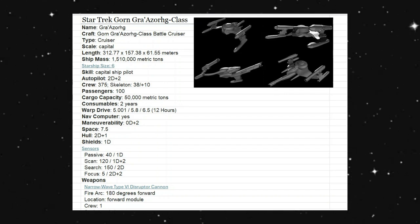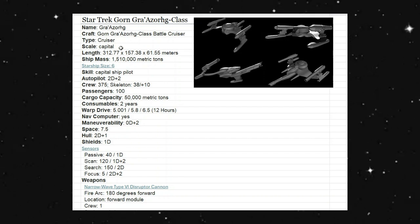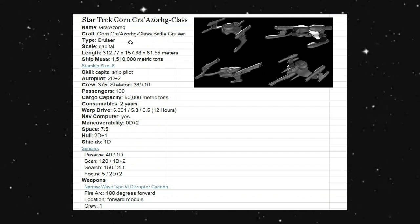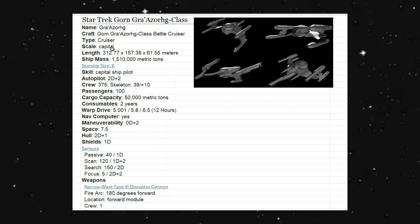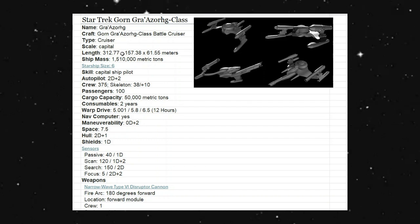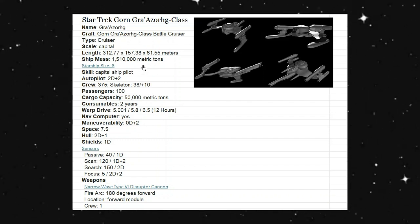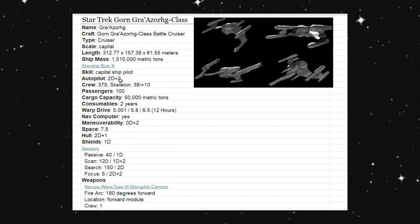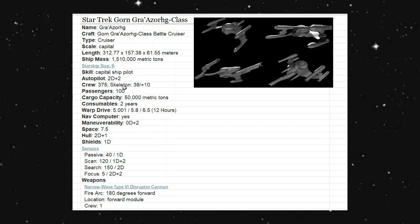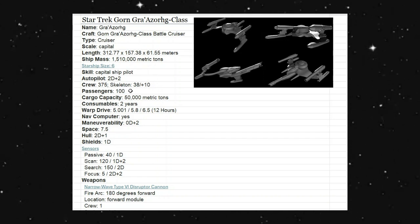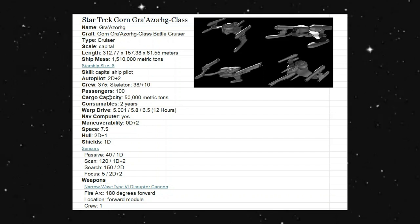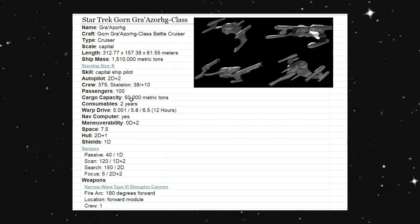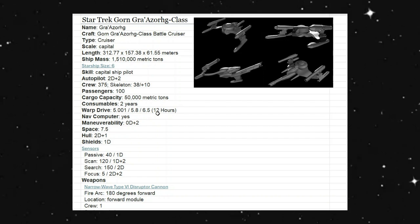So looking at this, it is an interesting type of ship. This is a cruiser at capital scale. It goes roughly about 312 meters long. For the ship mass, it's 1,510,000 metric tons. It is a size 6 starship, has an autopilot of 2D plus 2, has a crew of 375, a skeleton of 38, can take care of the ship at a plus 10 to the roll, can carry 100 troops. Cargo capacity is about 50,000 metric tons, has enough consumables to last out in space for about three years. The warp drive is a 5, 5.8, and a 6.5 for 12 hours.